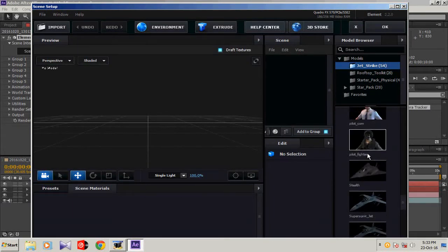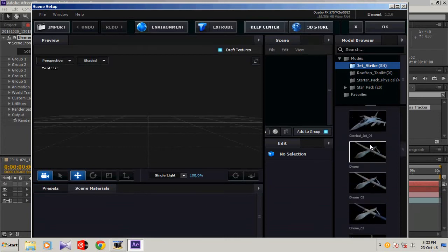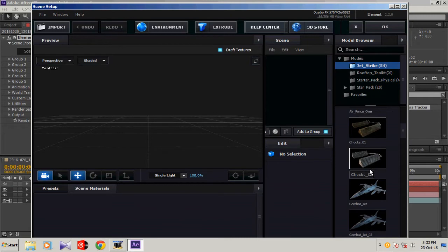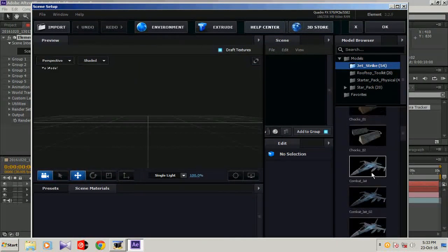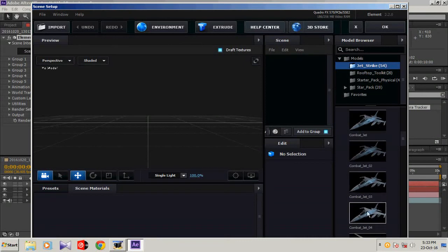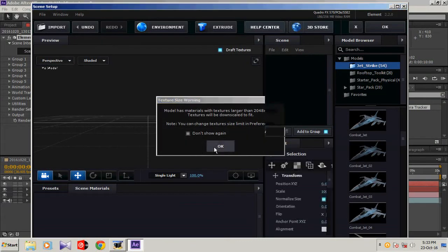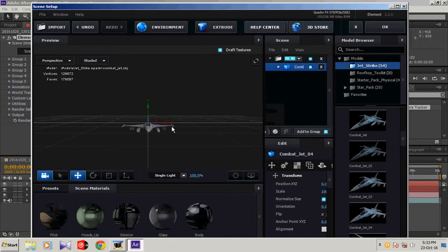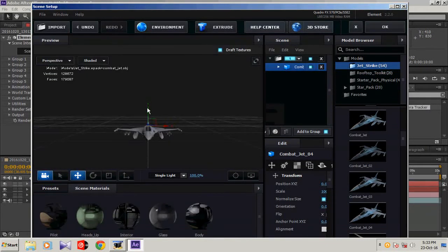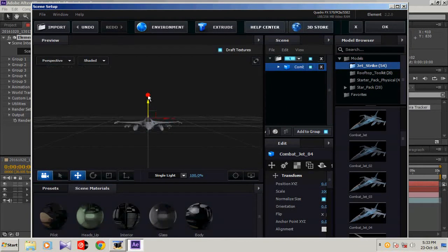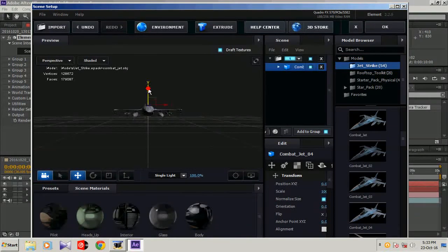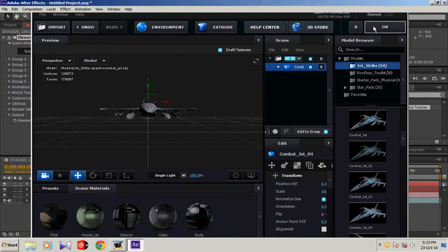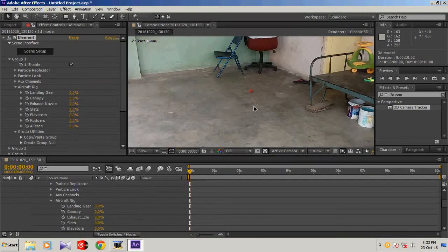There are a number of jets here which you can download this jet pack from Video Copilot. It's very nice, these 3D models. I'm going to select one of the jets, click OK, it will be loaded. Here is your video, place it where you want, then click OK.